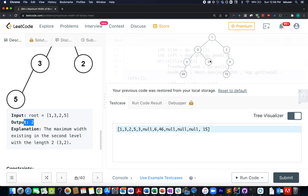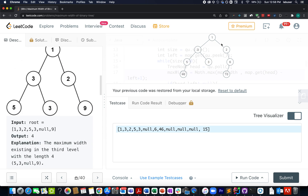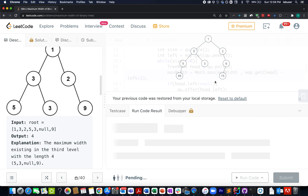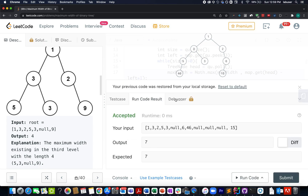I'd like to highlight one more case which is not immediately obvious from this question. We have the tree: 1, 3, 2, 5, 3, 6, 46, 15. From the look of it, you may feel the answer should be five — counting 46 as the leftmost node, 15 as the rightmost, with some nulls in between. However, that's not true. The answer for this particular case would be seven, and this is the most important test case which most folks tend to miss.